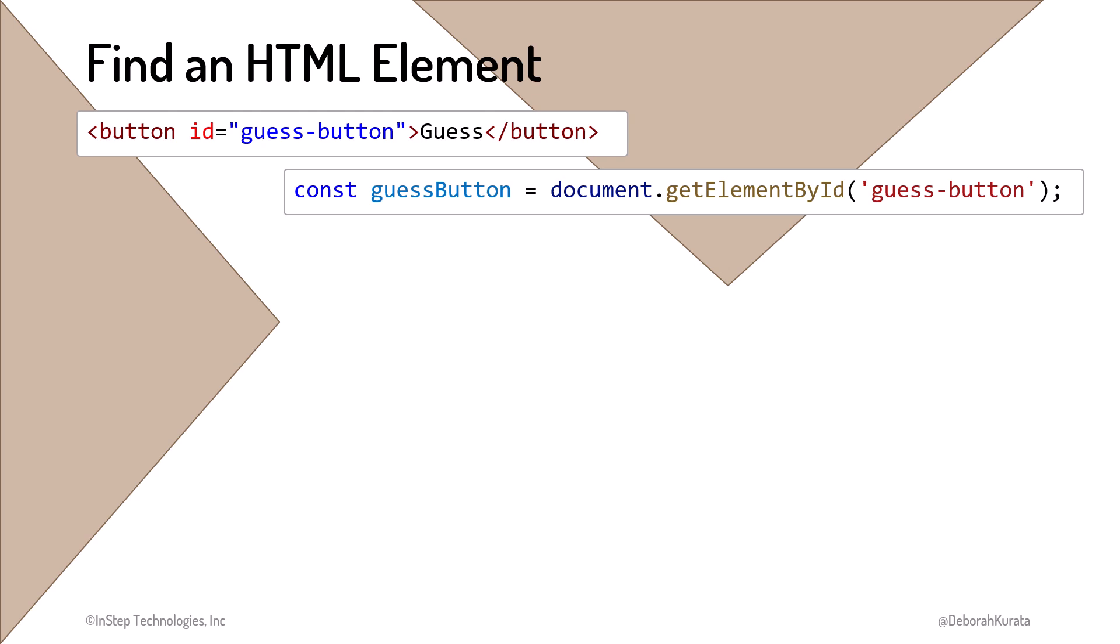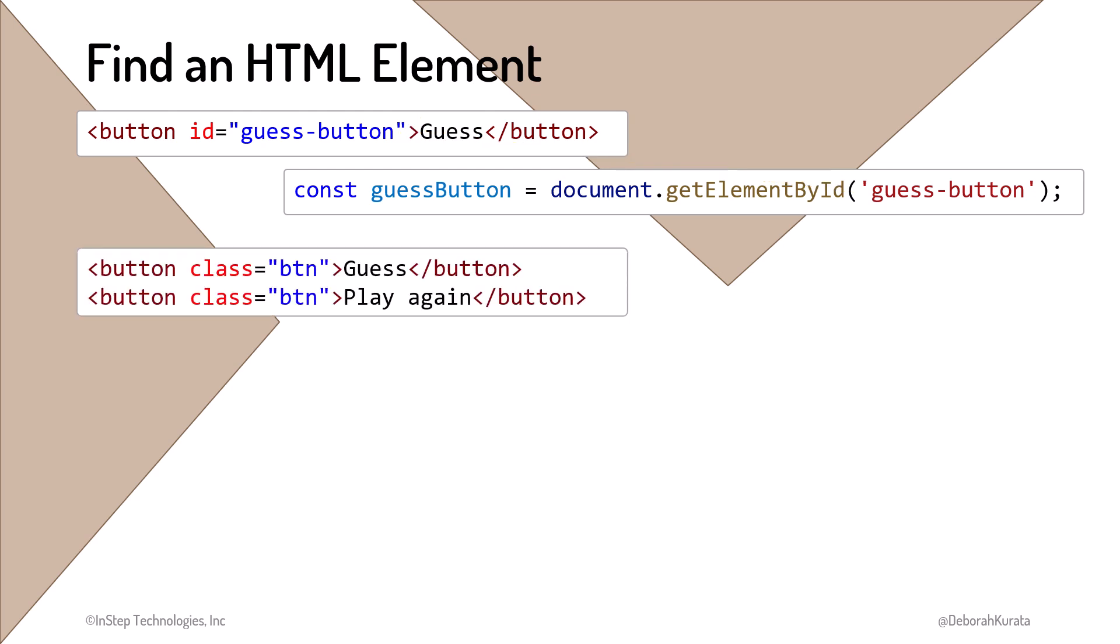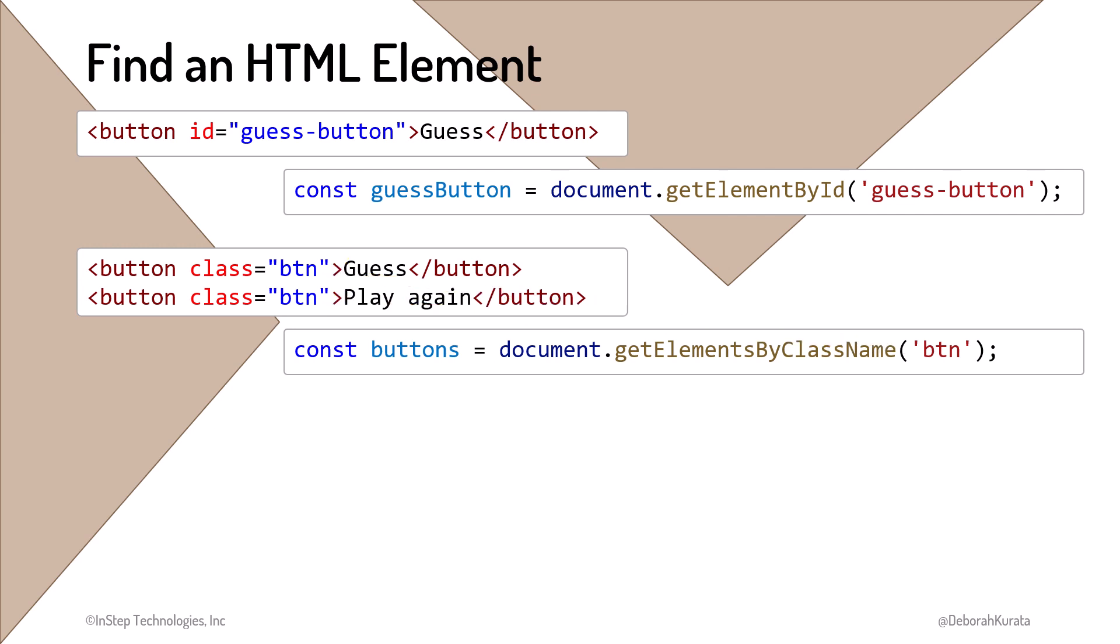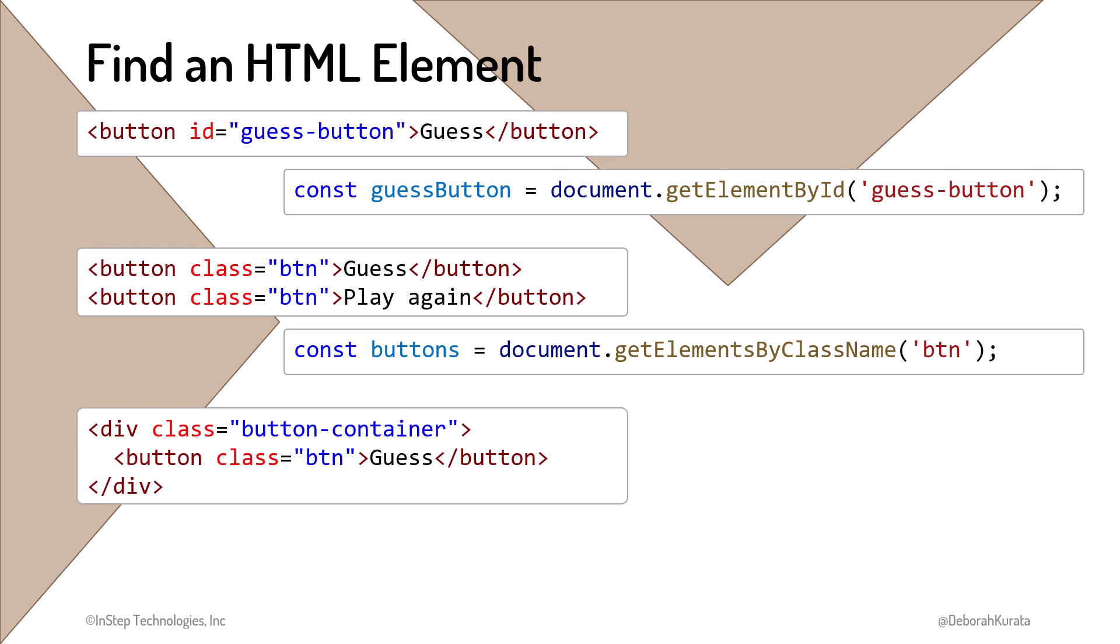This method returns the one element with the defined ID. If we instead want to find a set of elements by their class attribute, we use the getElementsByClassName method. This method returns a collection of elements that have a class attribute set to the defined class name.